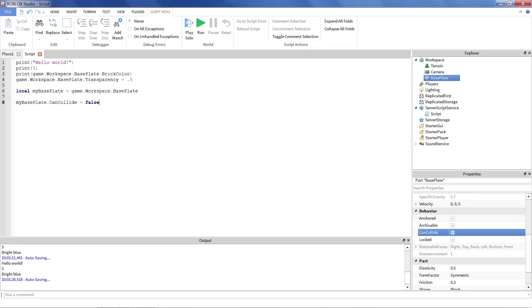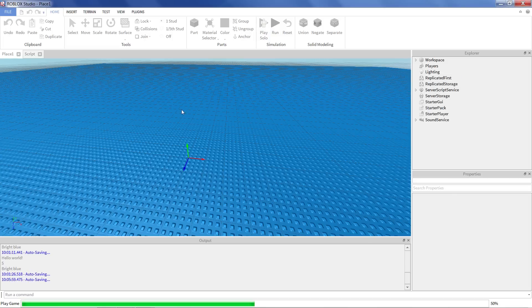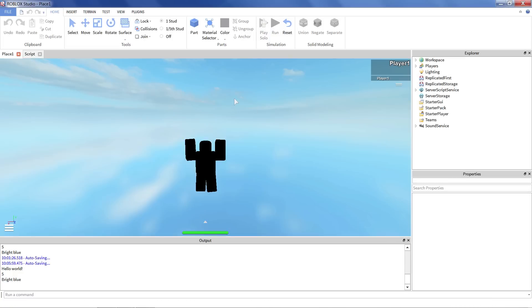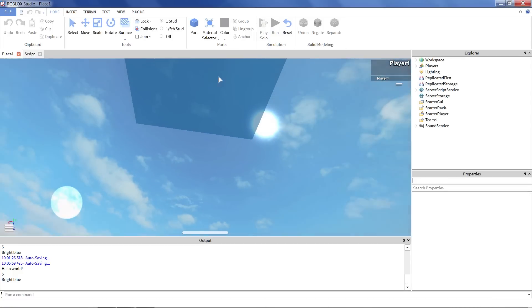And just to show that this does something, let's click play solo. We turn off the collision of the baseplate. So, oh no, we fell through.